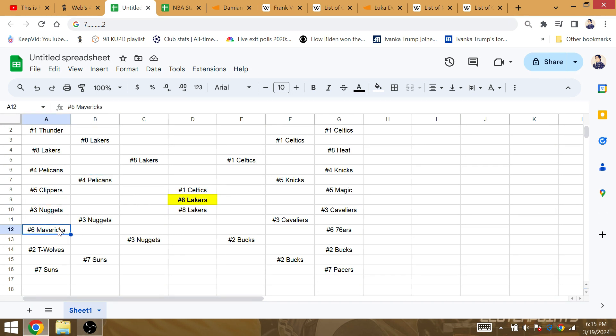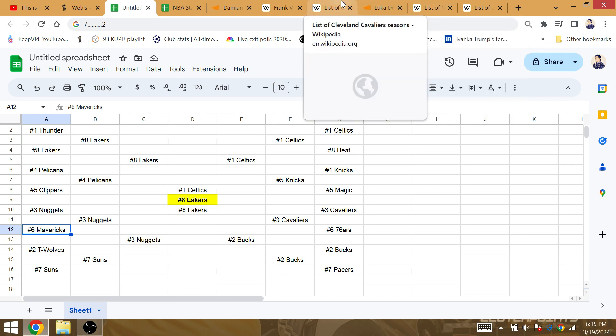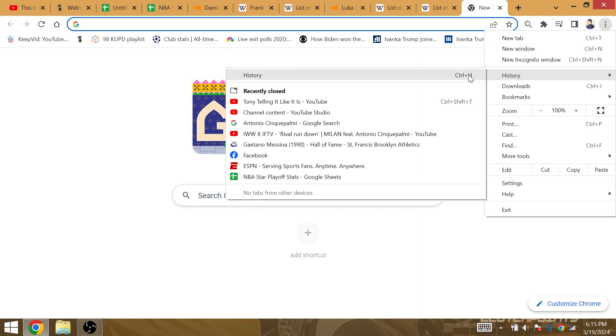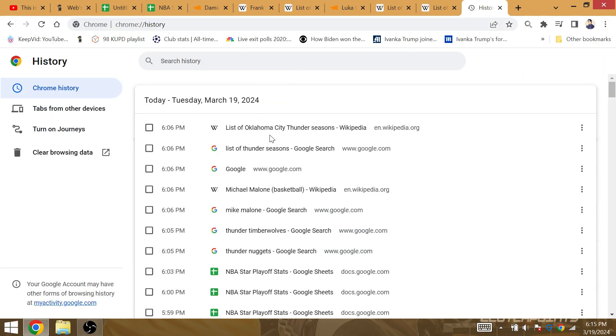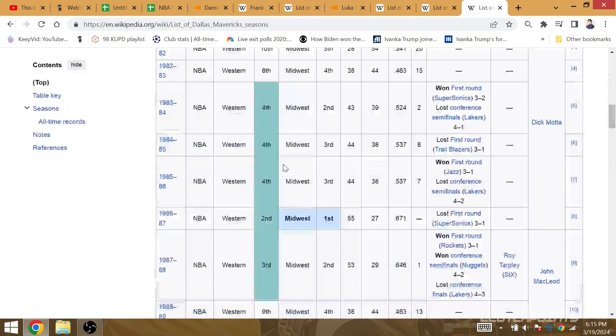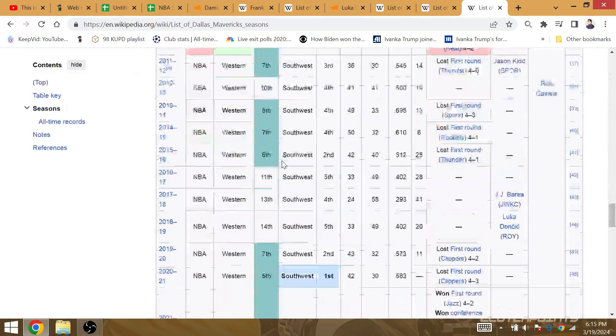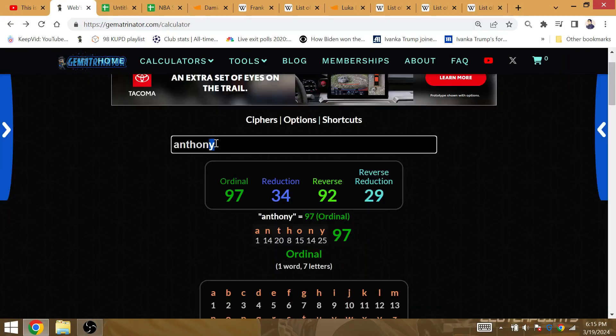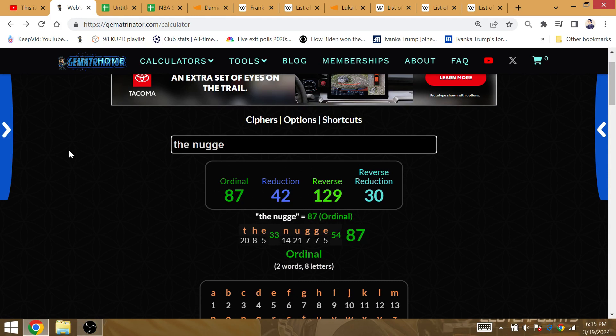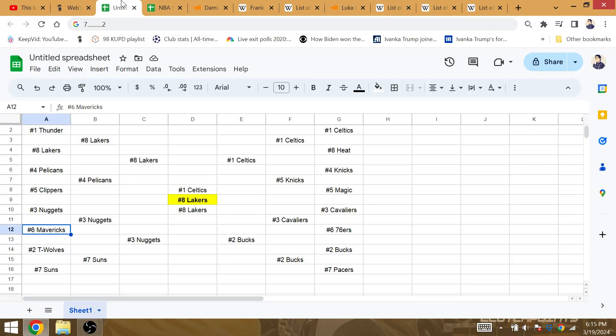The Nuggets and the Mavericks. Let me go to the Mavericks history, the Mavericks seasons. The Dallas Mavericks as a franchise have 122 playoff losses all-time. Playoff loss number 126 can happen against the Nuggets. The Nuggets is Gematria 34, so they should lose their 126th playoff game against the Nuggets. I do have the Nuggets defeating the Mavericks.